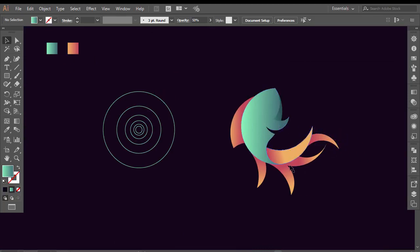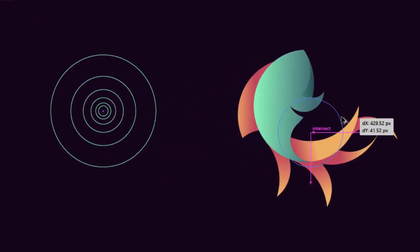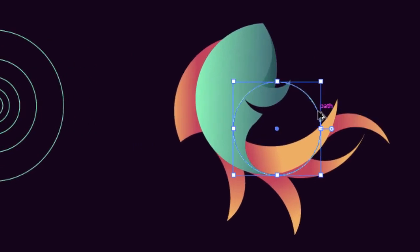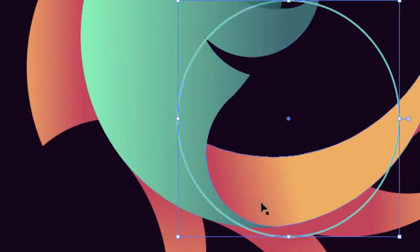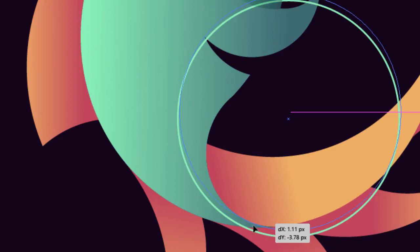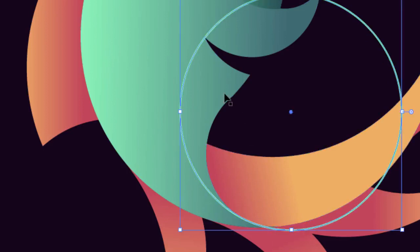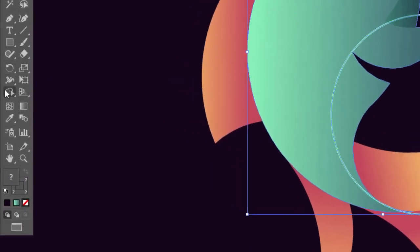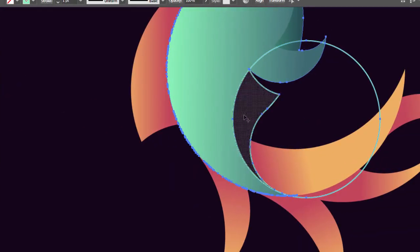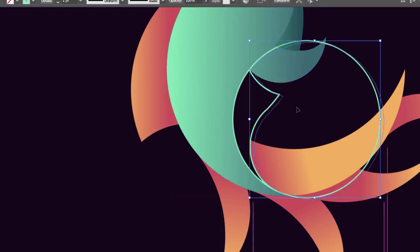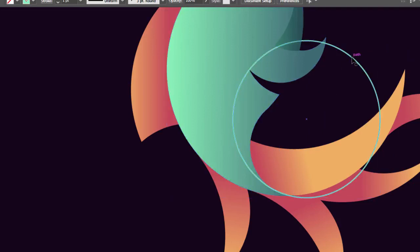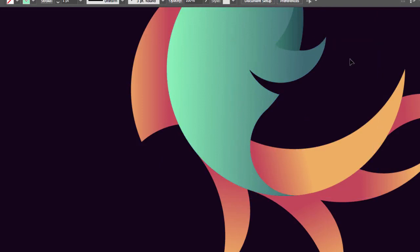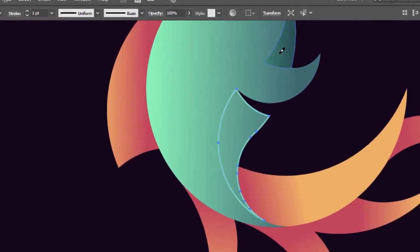Now we will make this part — drag the second bigger circle and place it from the back of the fin to the end of the body. Hold Shift and select the circle with the body. With the Shape Builder drag on the new formed shape. Select the shape, press Ctrl+X to cut it, then press Ctrl+Z until you return to the first phase. Now press Ctrl+F to paste the shape in front and with the Eyedropper give it the color of the shadow.